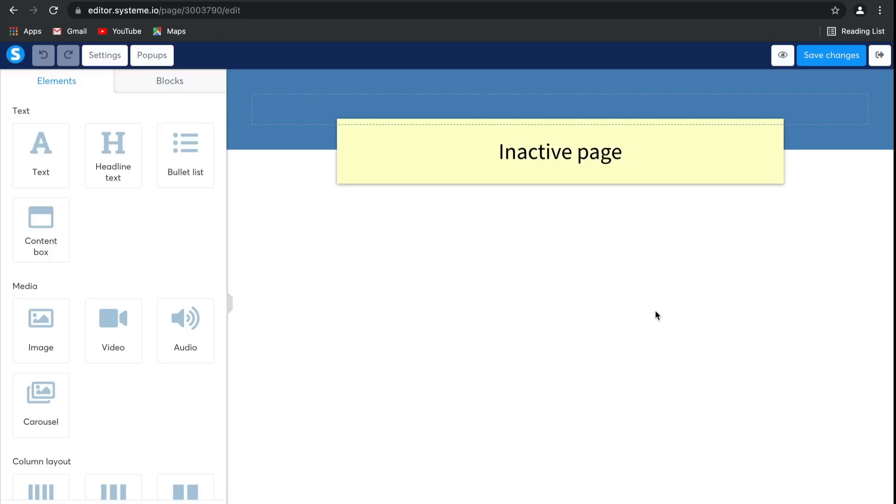And then you can add an opt-in form here, so that you can use this inactive page to still gather leads. Especially useful if you've just had a big launch with your affiliates.